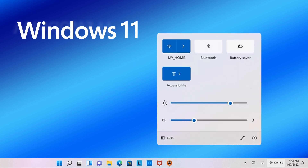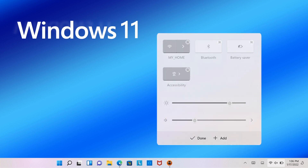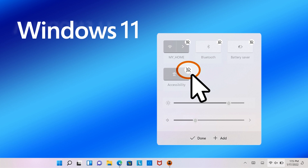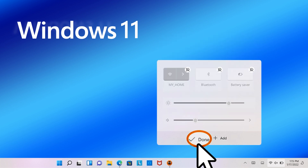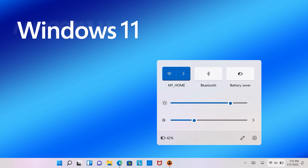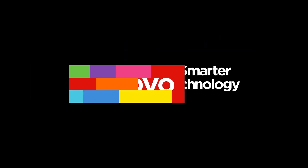You can also use the pencil icon to remove settings from the Quick Menu. Open the pencil icon and click the minus icon next to the setting you want to remove.